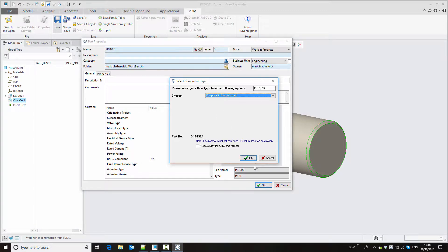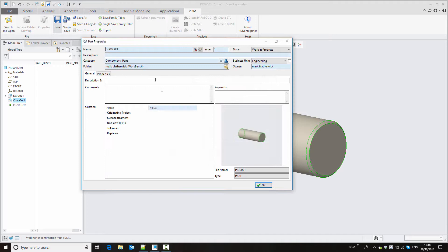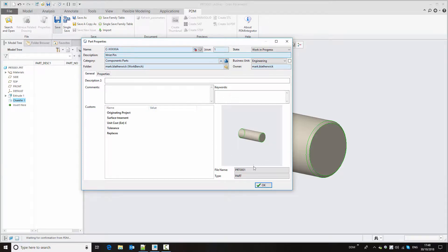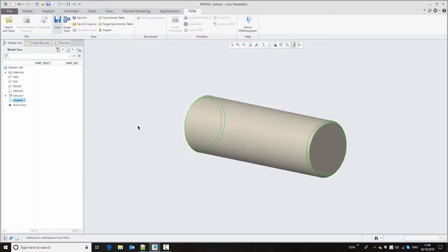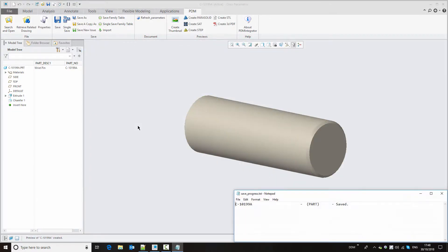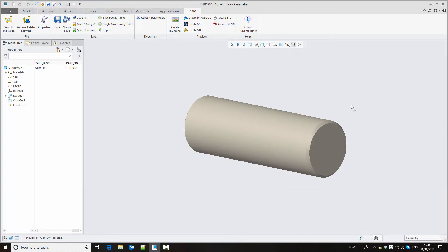I'm going to use 'manufacture component' to create the number, and the description for this is 'wrist pin'. With that complete I can save the changes back to DDM and we can see that the part record is saved.